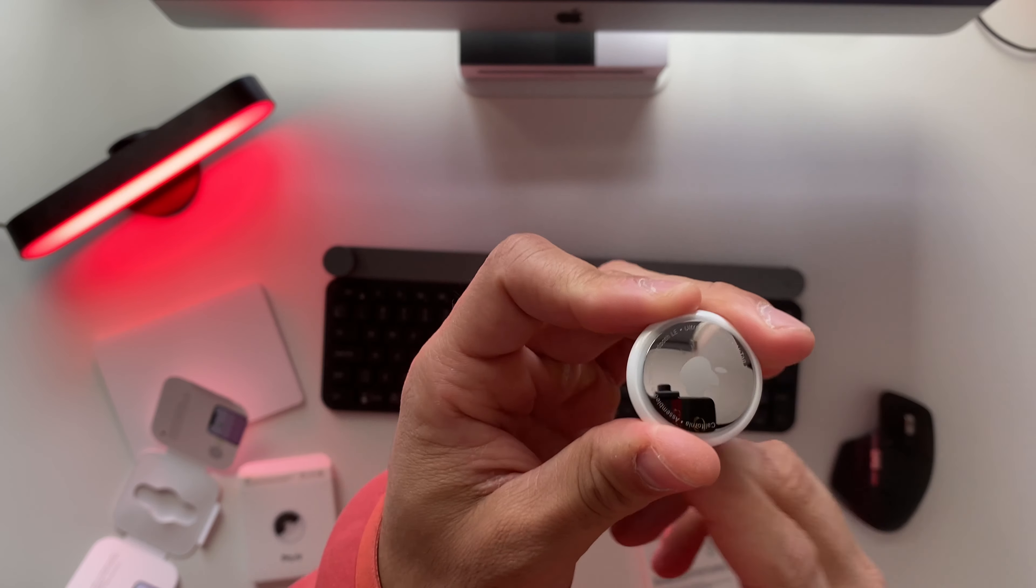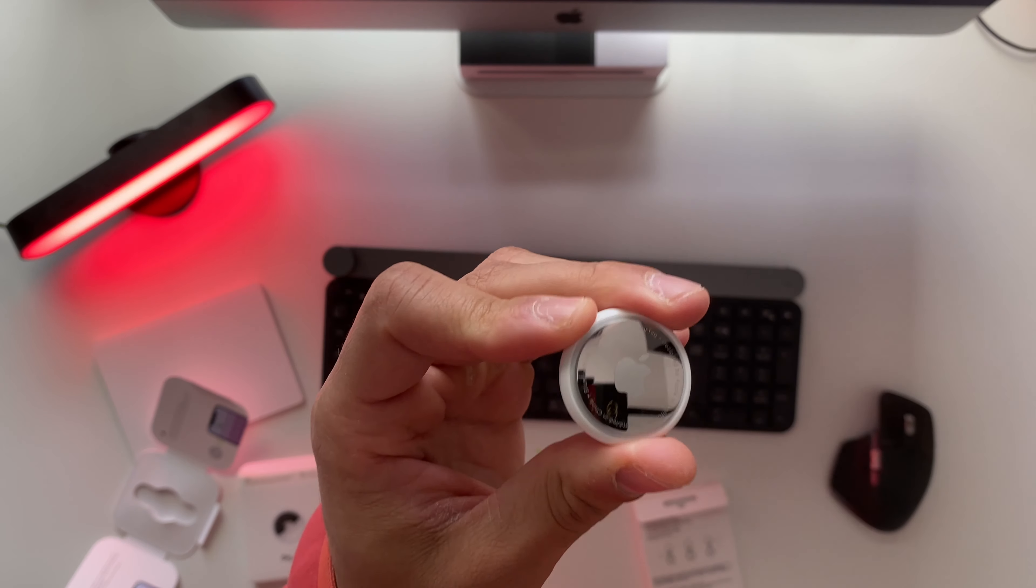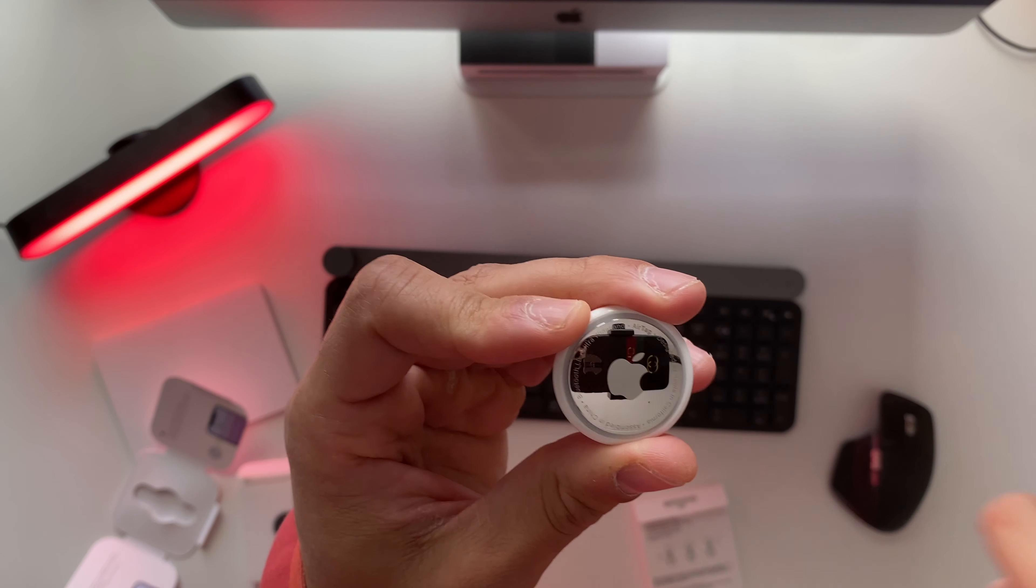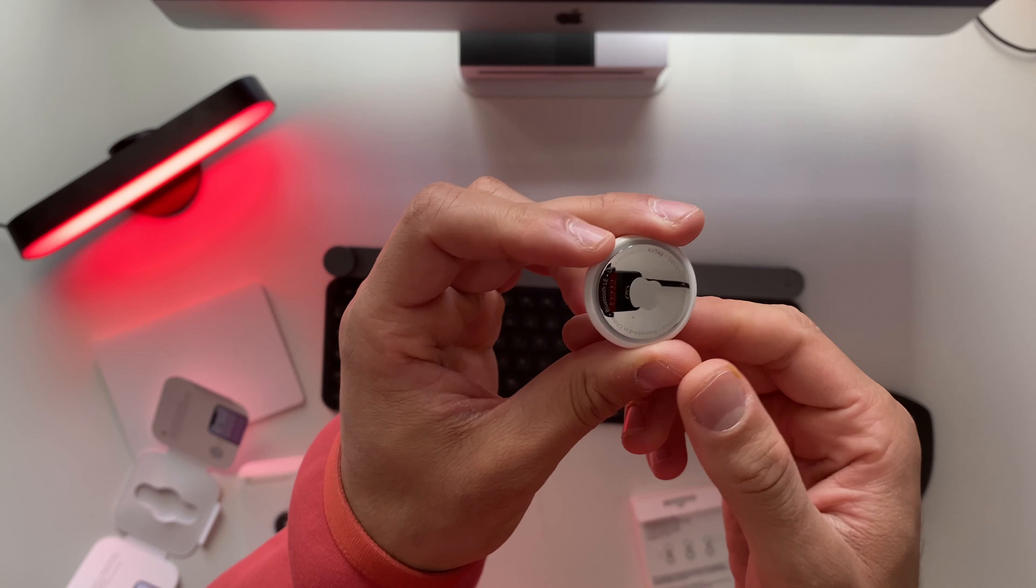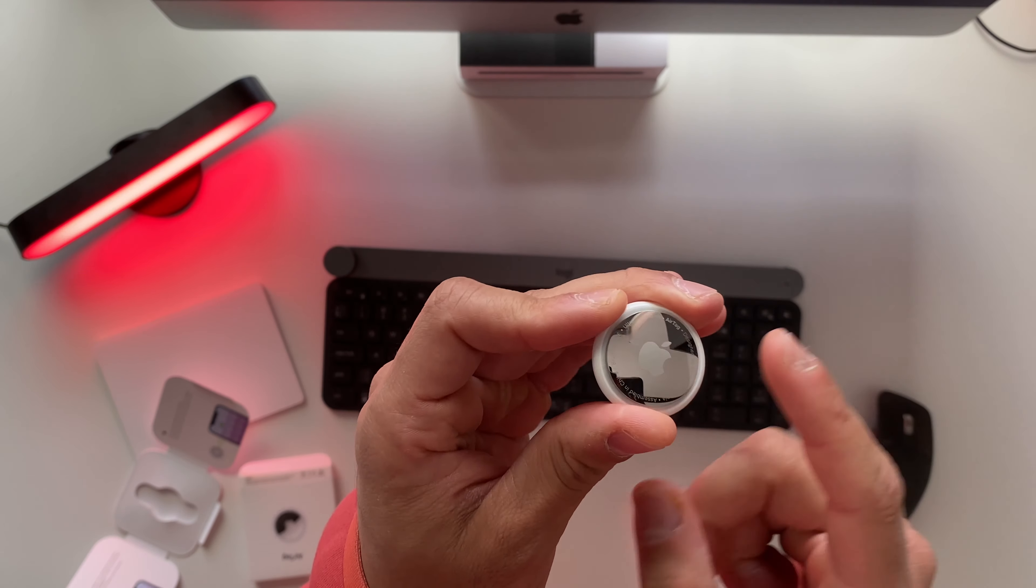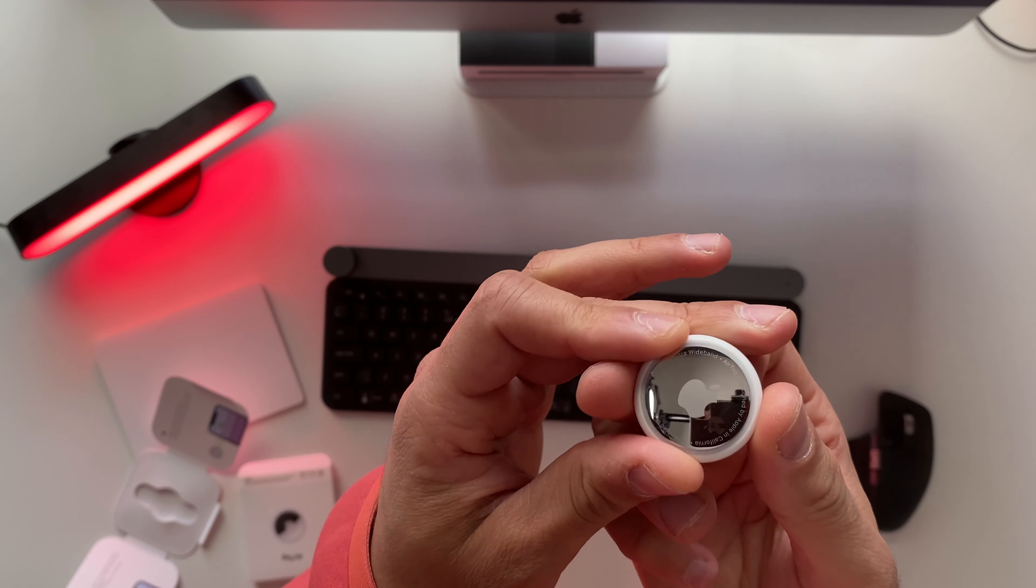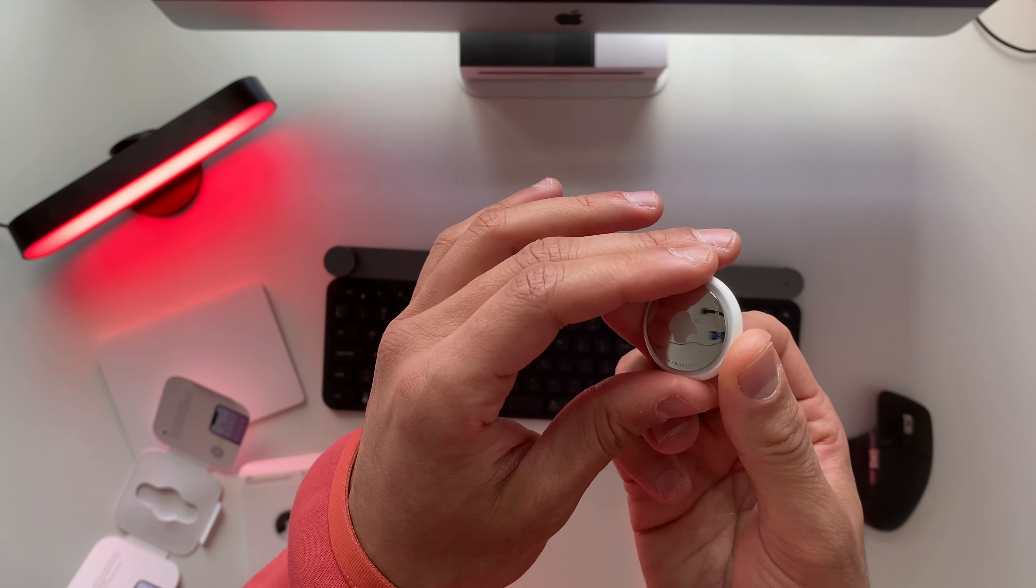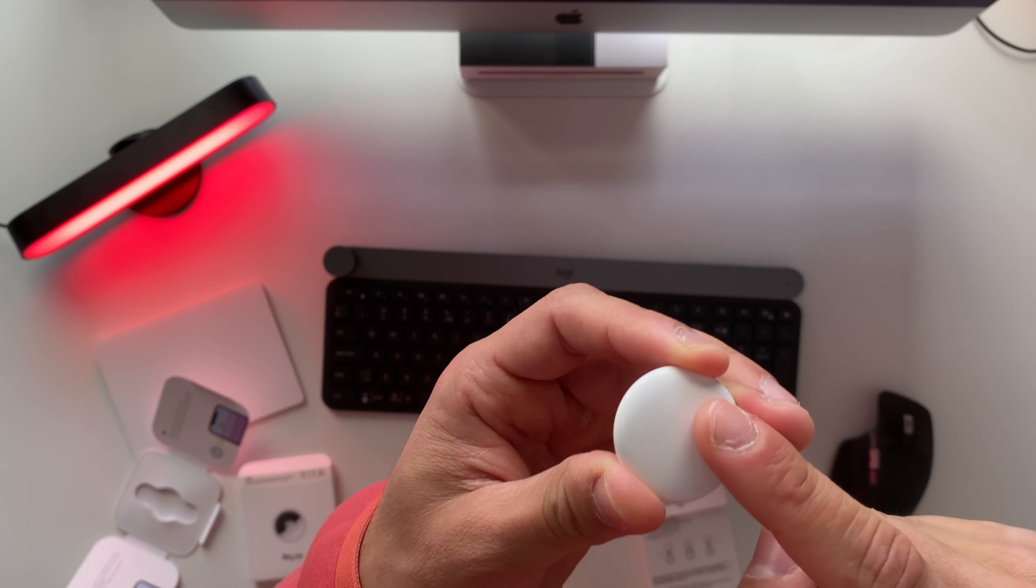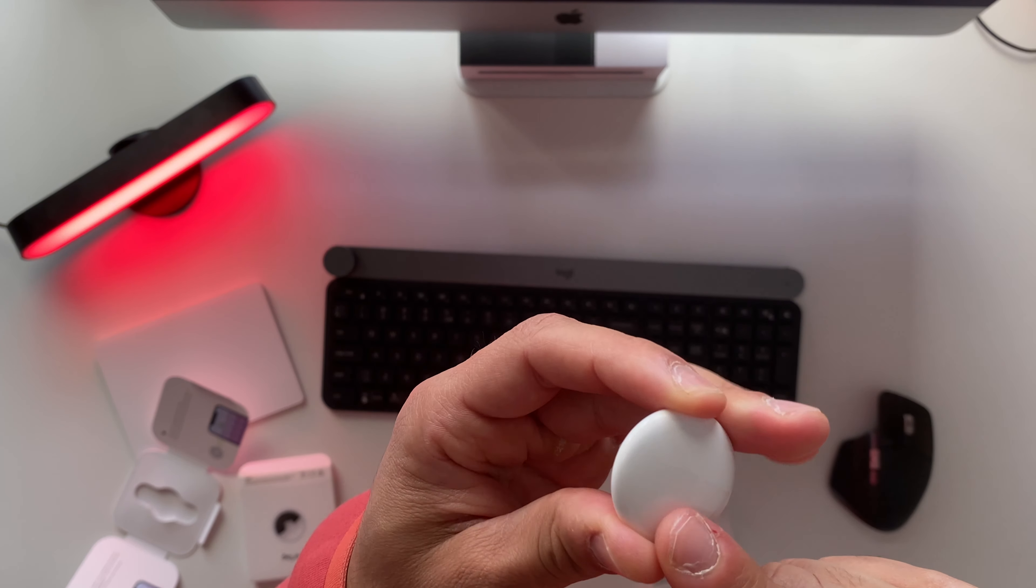Apple would have done a greater job making a matte finish AirTag. I'm not sure why they chose this glossy finish - maybe because then you'll find your keys much faster. But if you would ask me, we have a software and that software should lead us to the actual key, so I'm not sure why they chose this glossy finish.